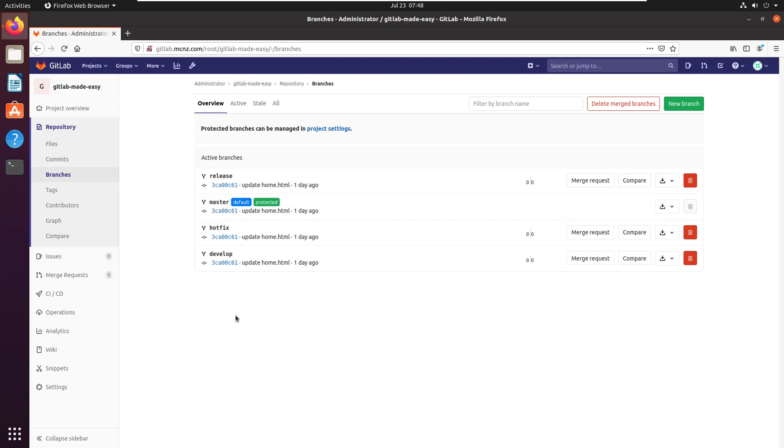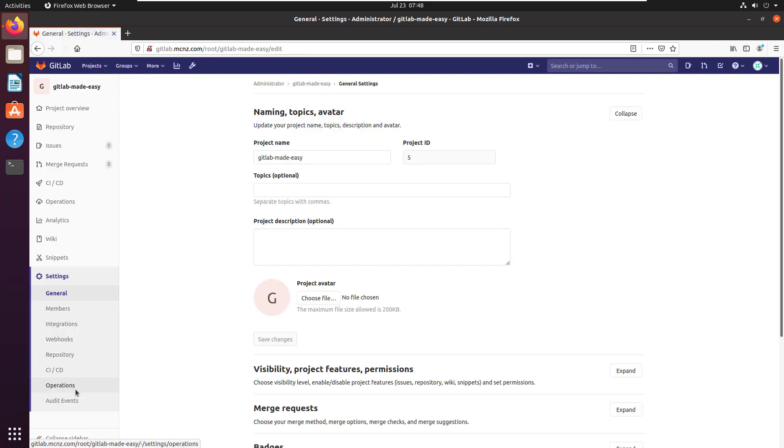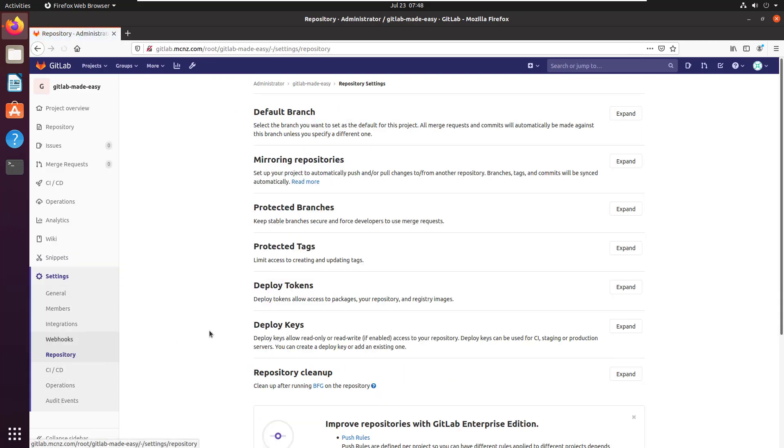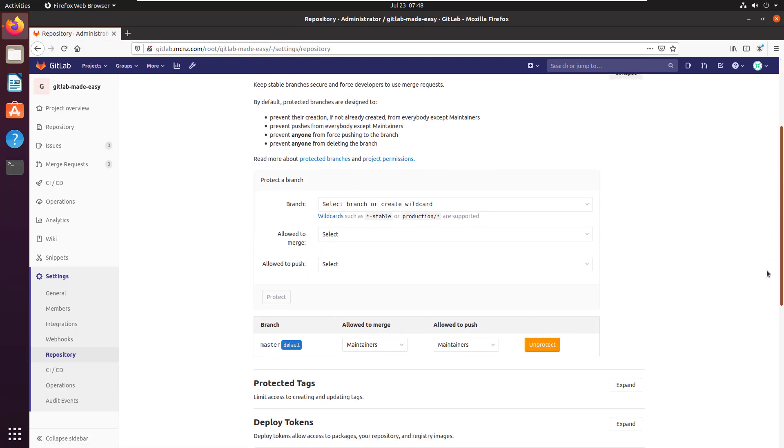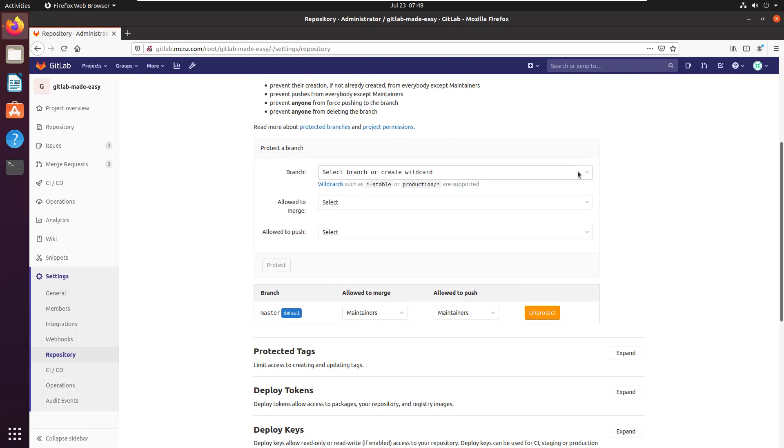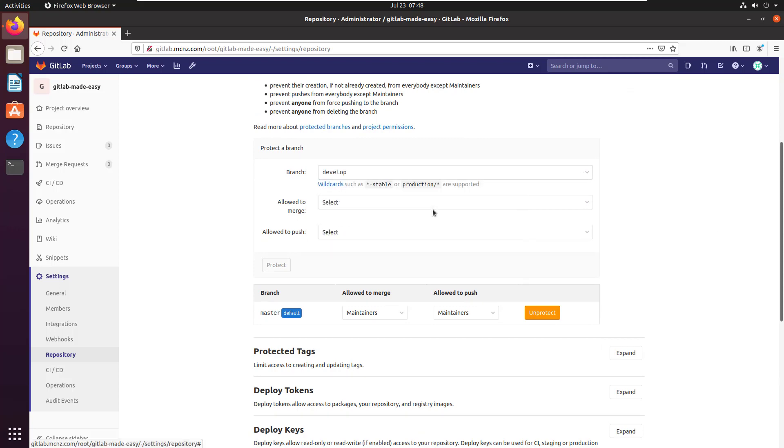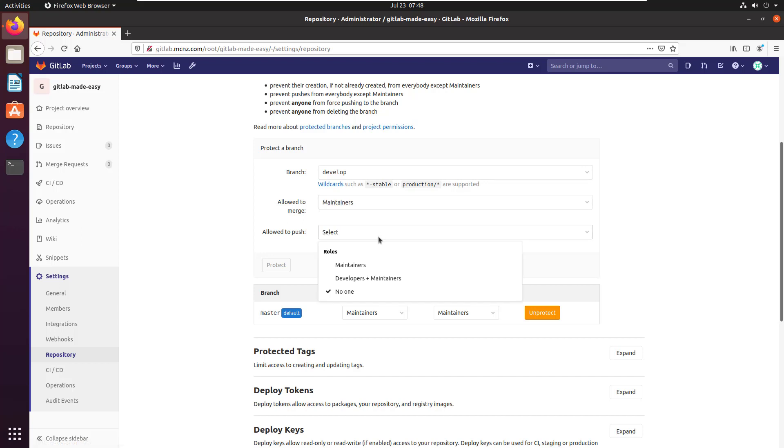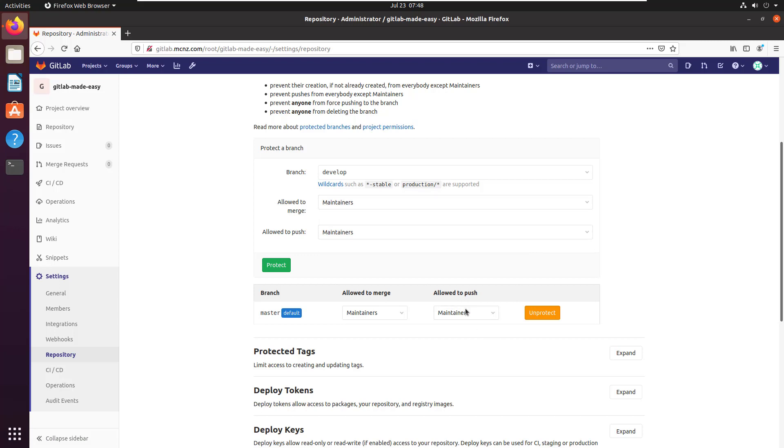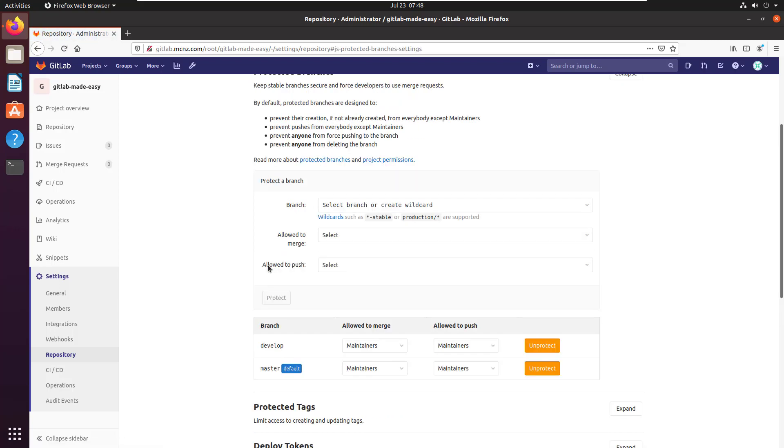You probably don't want these branches to be deleted, so one of the things you can do is protect them. If you go into settings and look at the repository link, you'll notice there's an option to create some protected branches. For the develop branch, I only want maintainers to be able to work on that branch, so I'm now going to protect that branch.